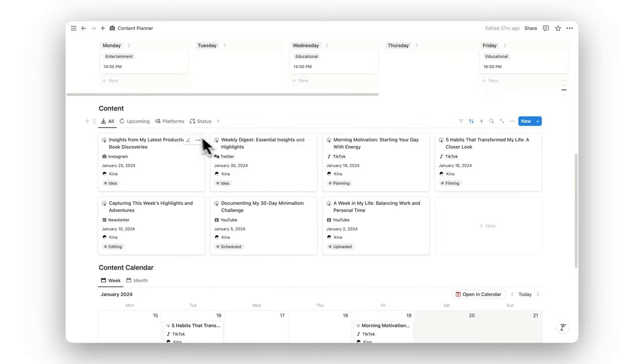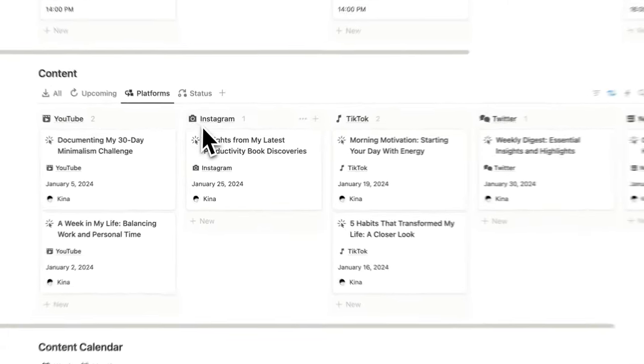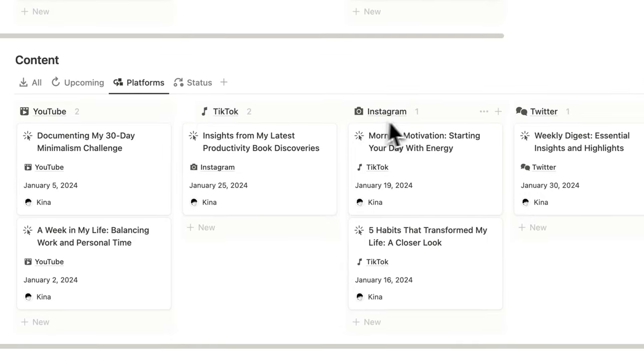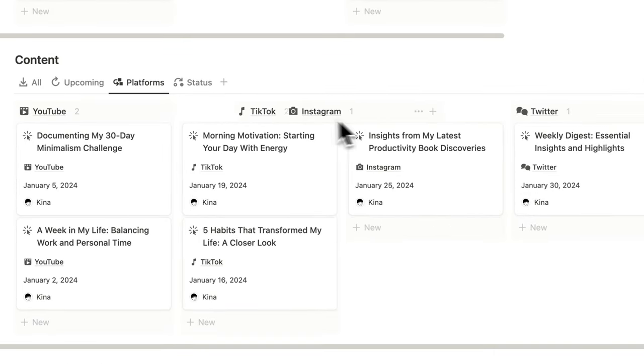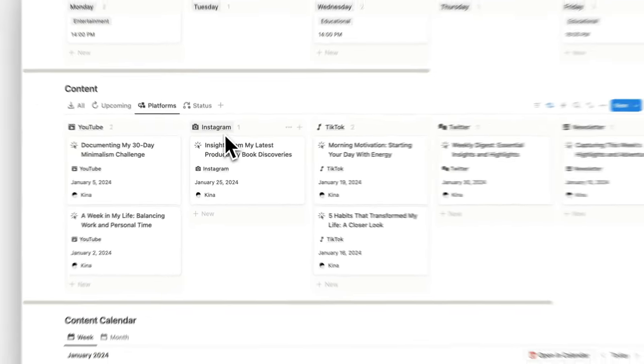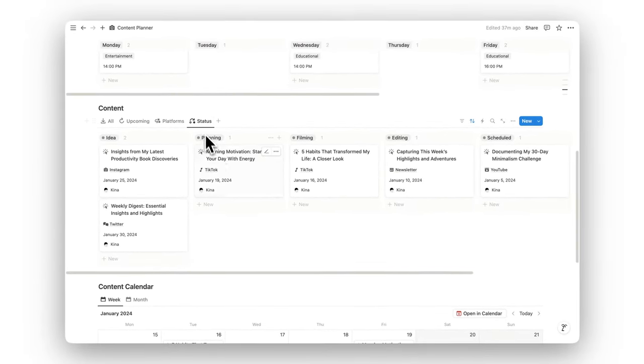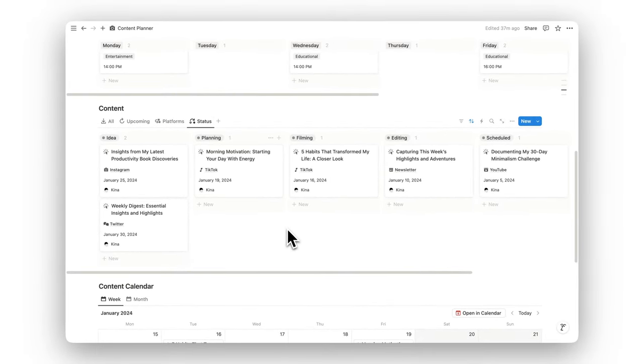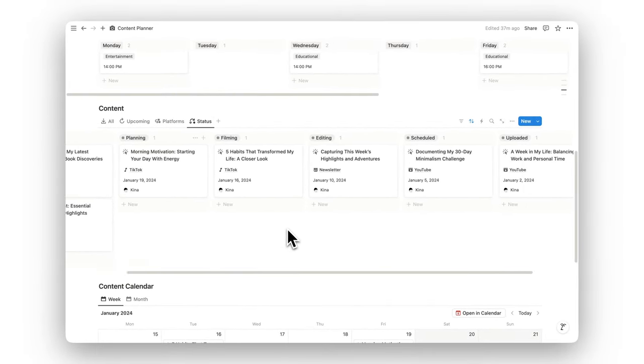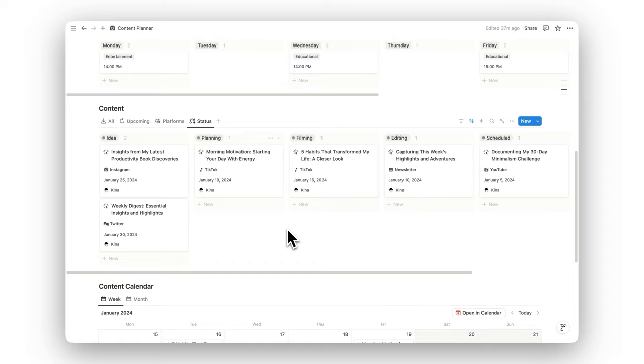Built with a minimalist design and focused on functionality, Notion Content Planner makes content management efficient, helping you stay organized without the distractions.